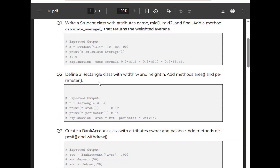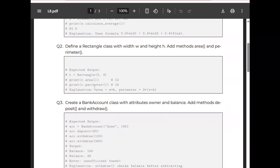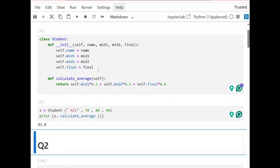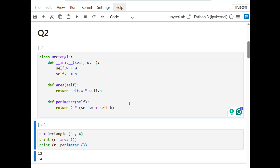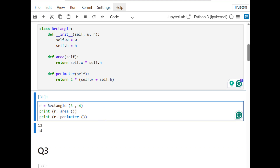Question 2 asks to define a Rectangle class with width w and height h, and add methods area and perimeter. Again we define a class called Rectangle with an __init__ function with two different attributes, then define the area and perimeter functions. Let's run it — I create an object using this class, then print the function names and results, which match the expected answer.